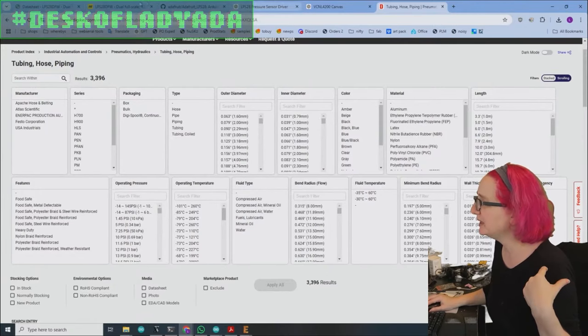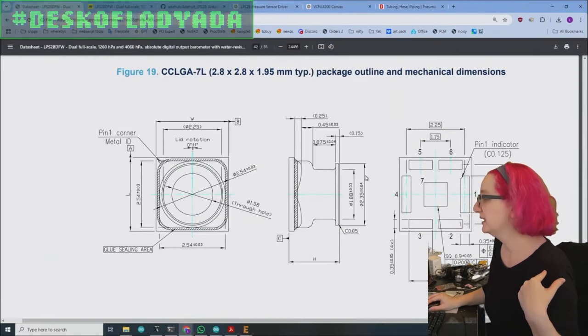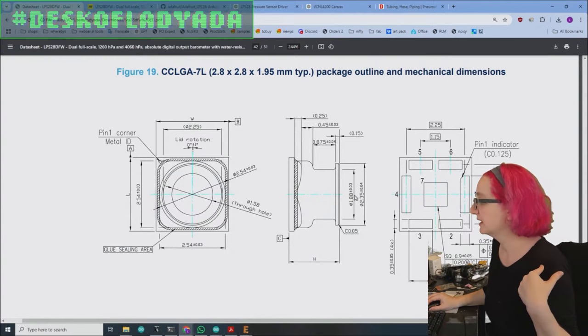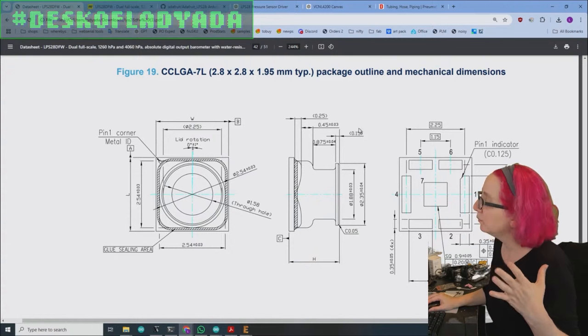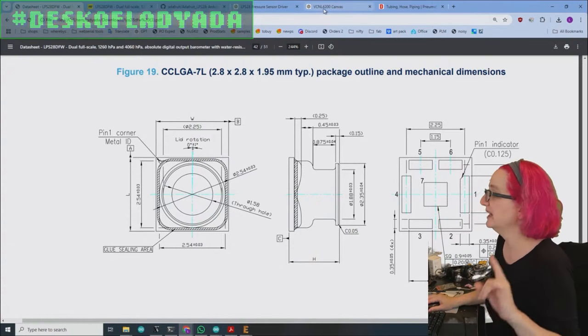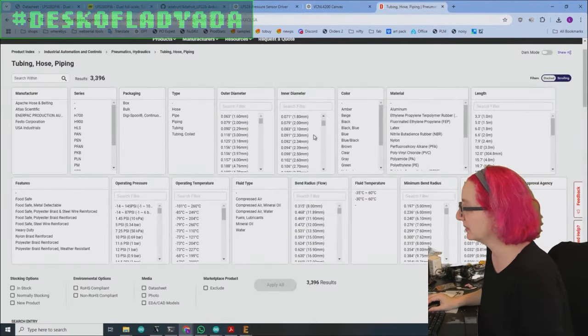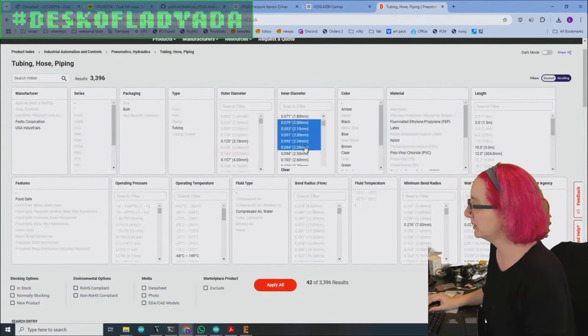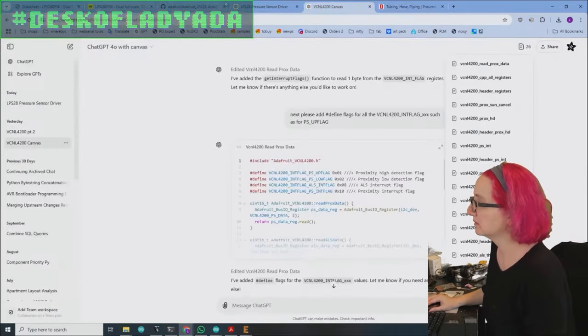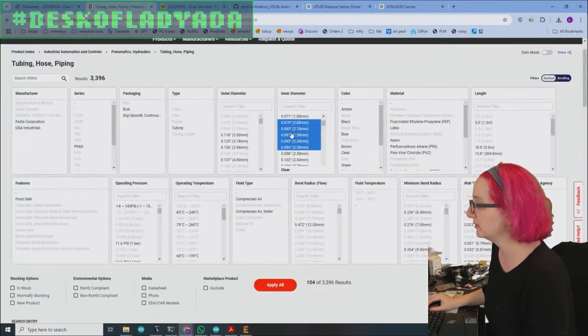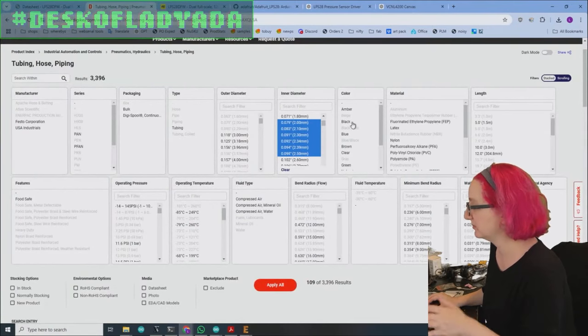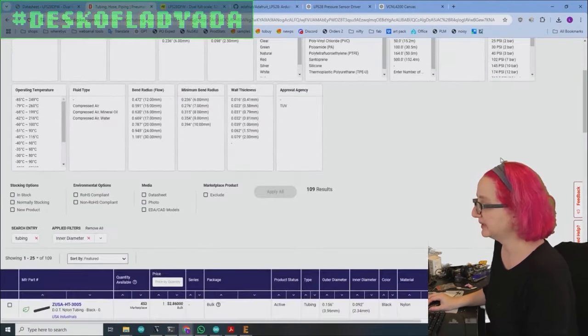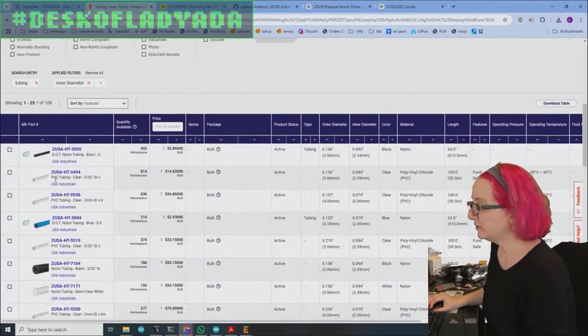So we want the inner diameter to be maybe 2.4 millimeters or less. And it definitely has to be greater than 1.88. So it'd be like between 1.9 and 2.4 inner diameter. Outer diameter, we don't care as much. So there's no 1.9, 2 is like the minimum. Let me move it over here so I can flip back and forth. 1.9 to 2.4, maybe I'll do 2.5 just for ticks and then apply. And then lots of tubing.